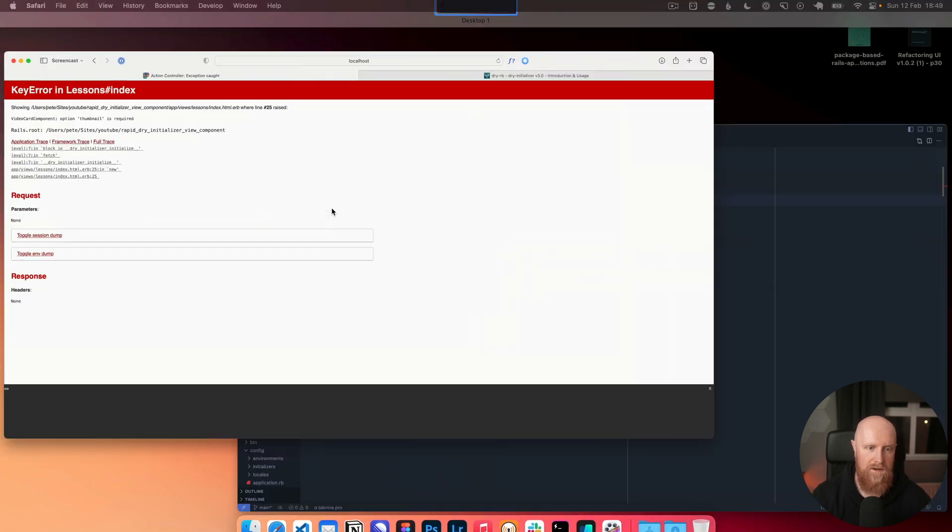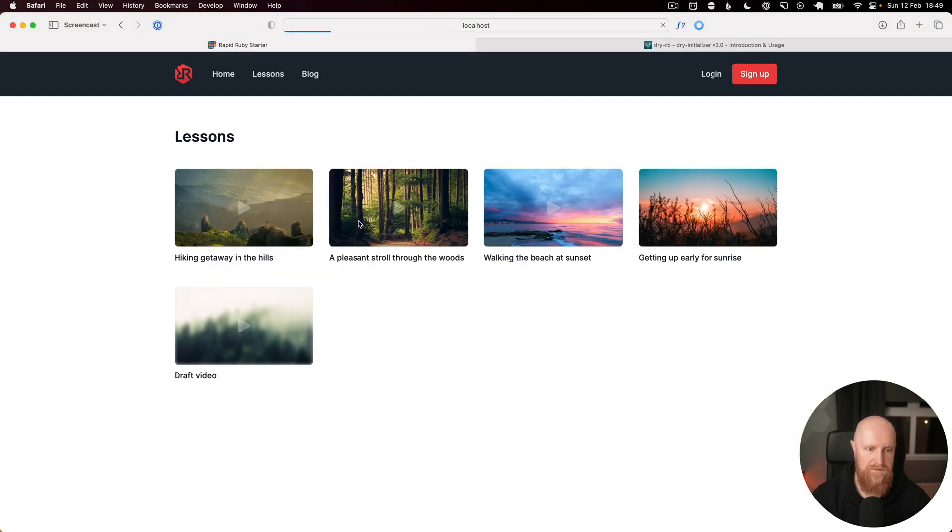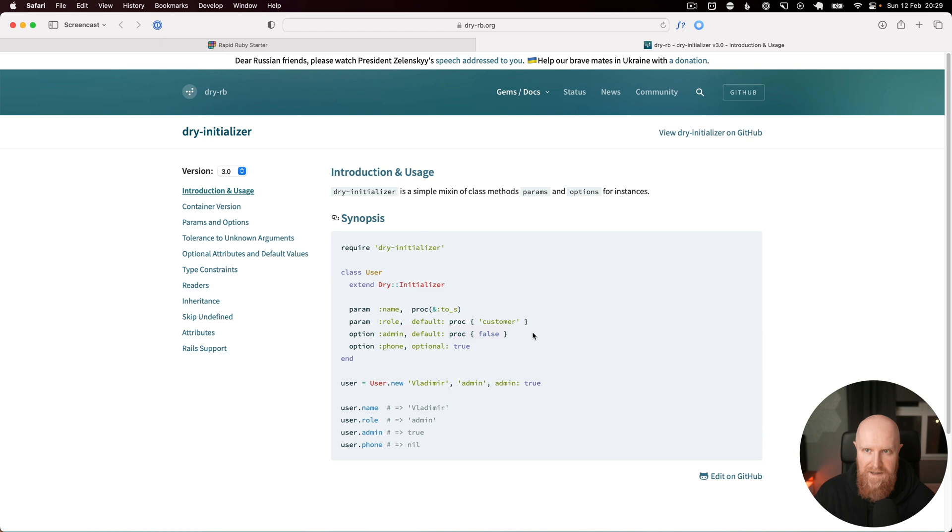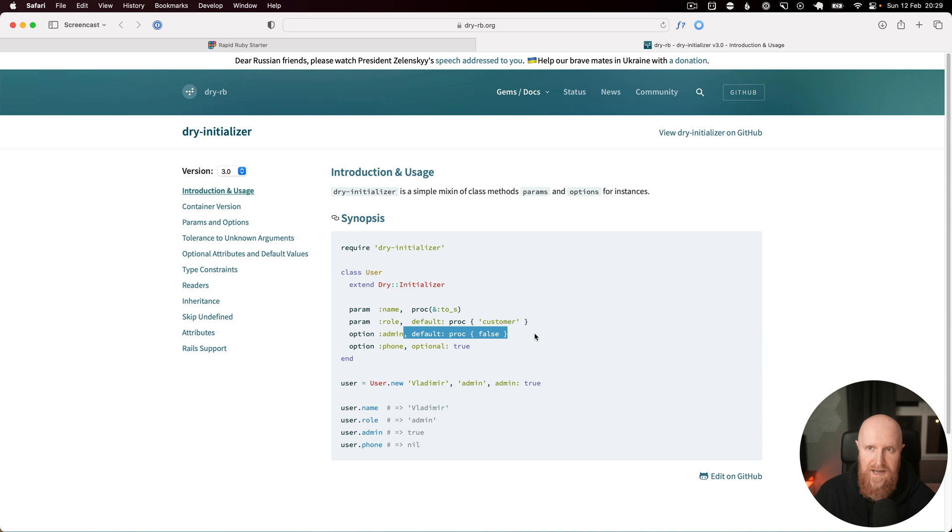And now when we hit save it uses our default blurred out thumbnail because we haven't provided one. Finally, you can also pass a default value for the options by passing a proc and passing in a value.